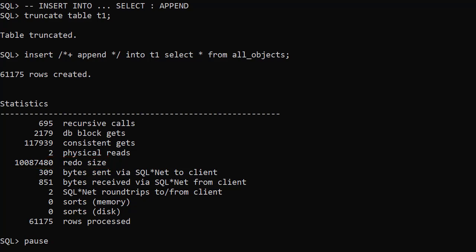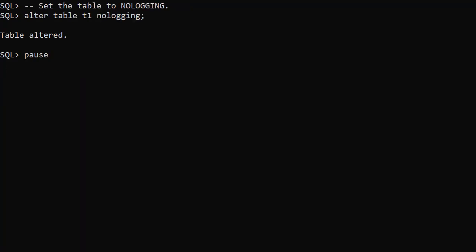This makes sense as we're in archive log mode and we want that information if we want to be able to support recovery of that table. We set the table to nologging. Alternatively we could have set the tablespace to nologging.